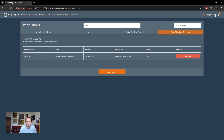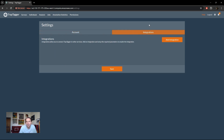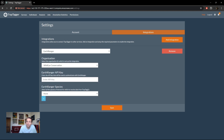One last thing is the Settings option — the little cog icon — where you can change your username and email address. There's also an Integrations tab. Currently we only have Earth Ranger integration available. If you need your camera trap sightings of particular species synchronized to your Earth Ranger account, please contact us and we can arrange that for you.